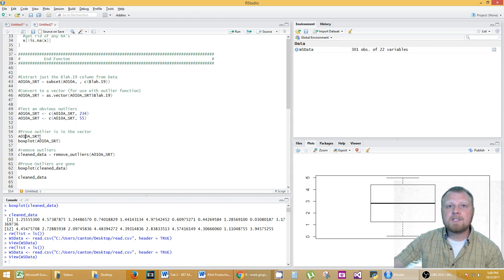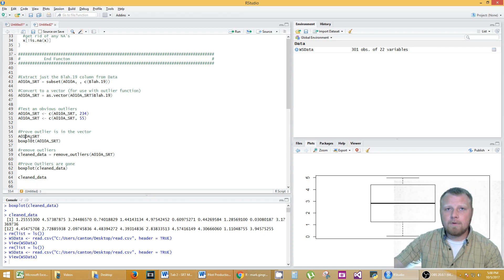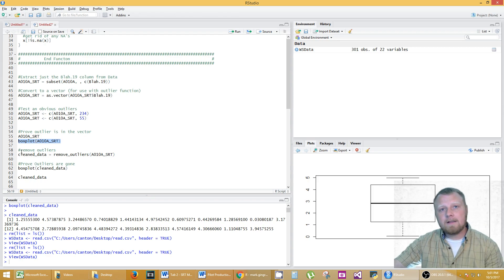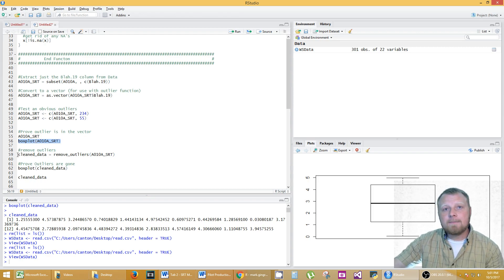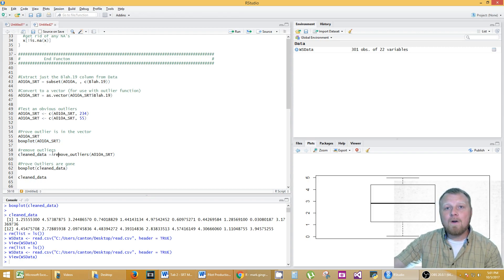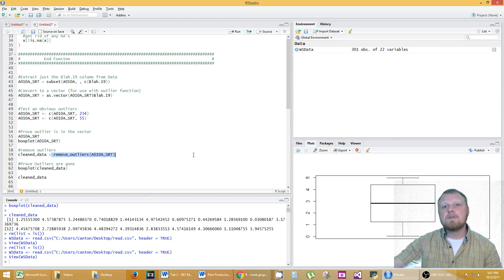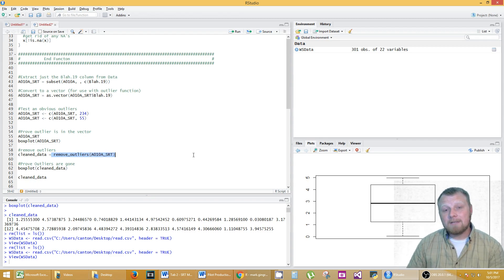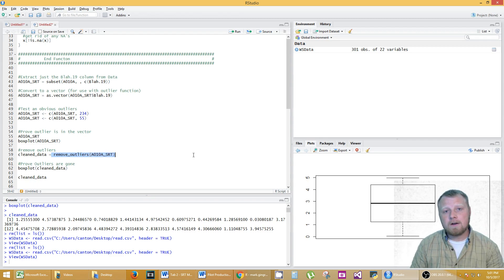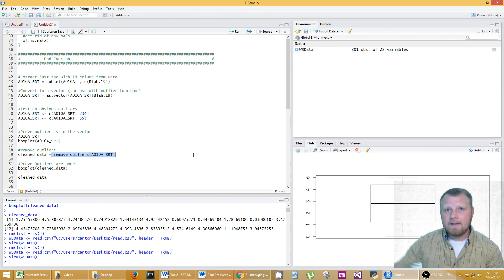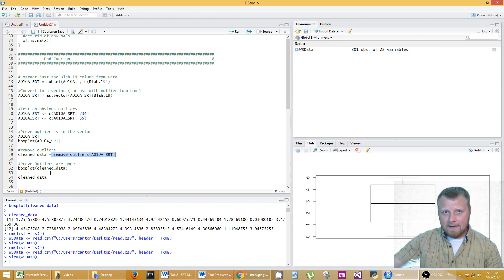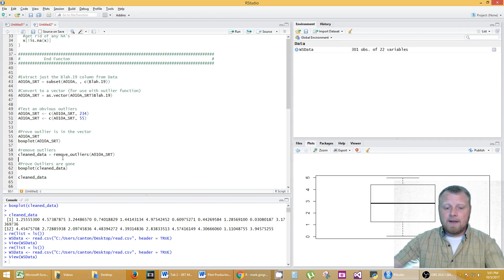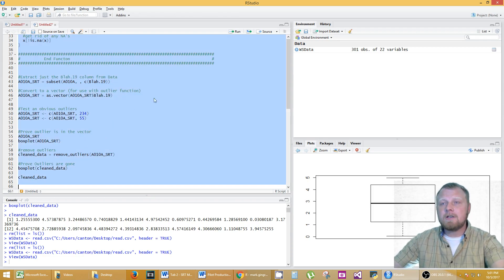Okay so this just prints it out what my outliers are. I'm gonna run this in a second. I produce a box plot to show the outliers and then my clean data is equal to. Then I call that function remove outliers and I bring in my vector and that returns from the vector the clean data. And then I do a box plot on the clean data and then I print out the clean data. Let's go ahead and run this and I can show you what it is.